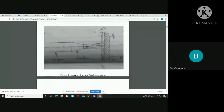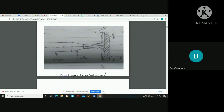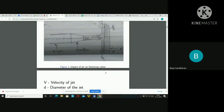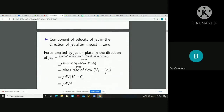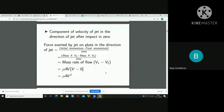Here we have velocity V approaching the plate. The jet will hit the plate and after hitting, the jet will move along the plate in this manner. The initial velocity is V, and after impacting, the jet loses its velocity. The final velocity will be zero. So the component of velocity of the jet in the direction of the jet after impact is zero.